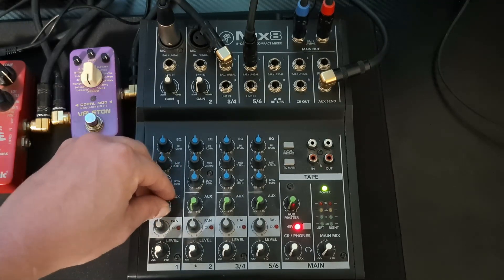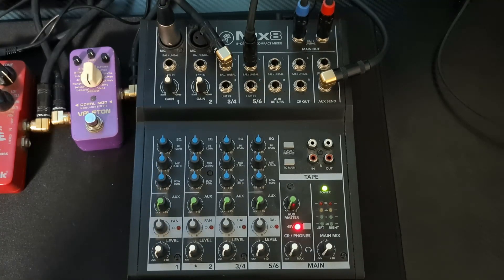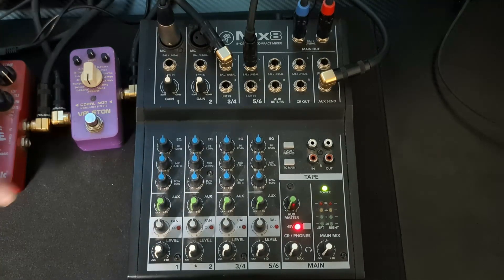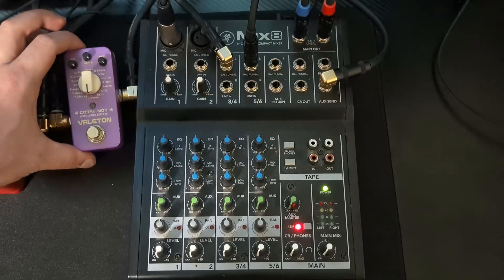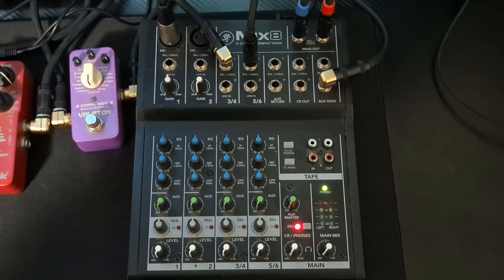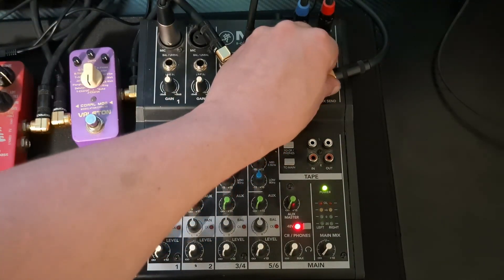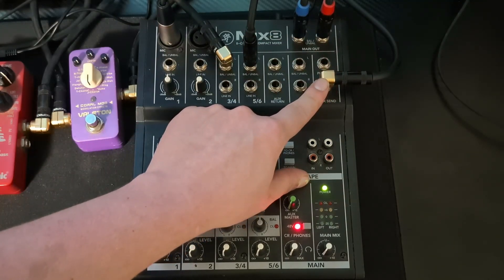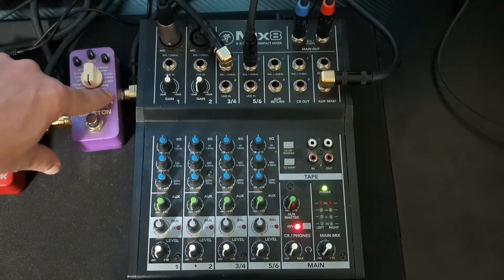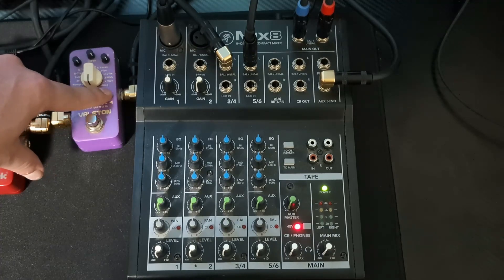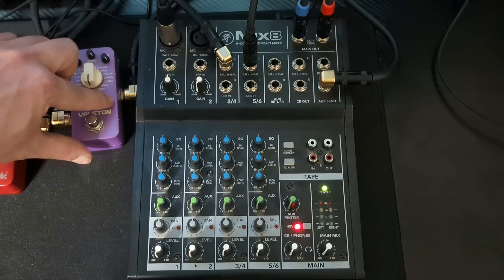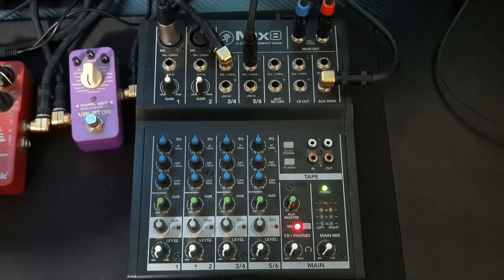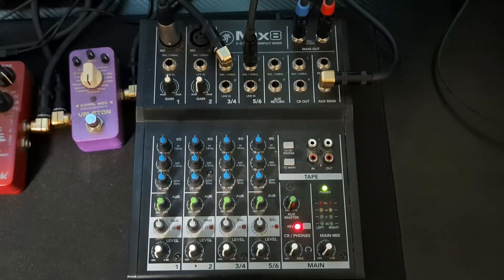We have the aux level here. This is going to be if you connect instrument pedals, like you can see on the left here, I have some instrument pedals hooked up. The way you do that is you take a cable from aux send, and then you plug that into your pedals into the input, connect all your pedals together. I got three of them here.